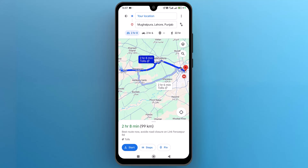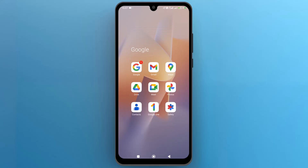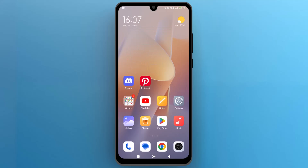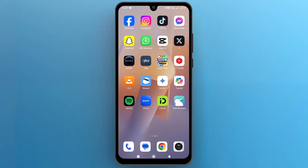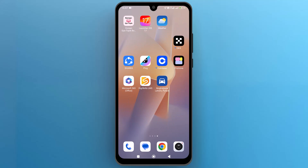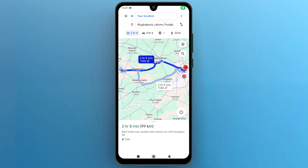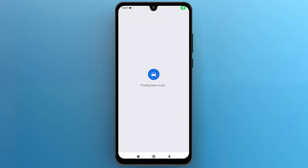Now let's go back to the mobile home screen and locate the saved route. Here it is. Let's open it to have a preview.